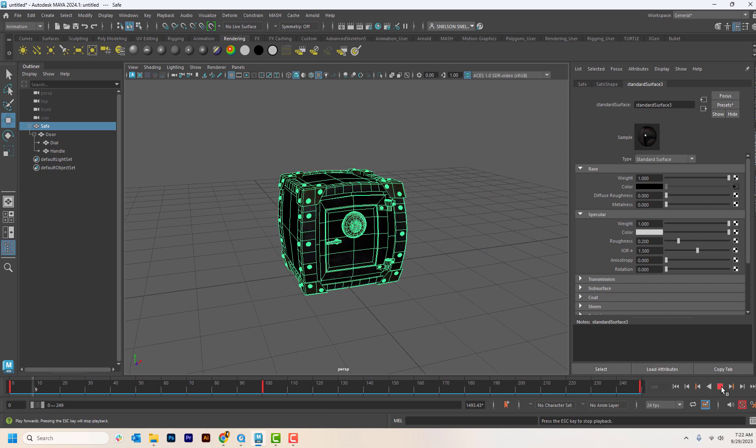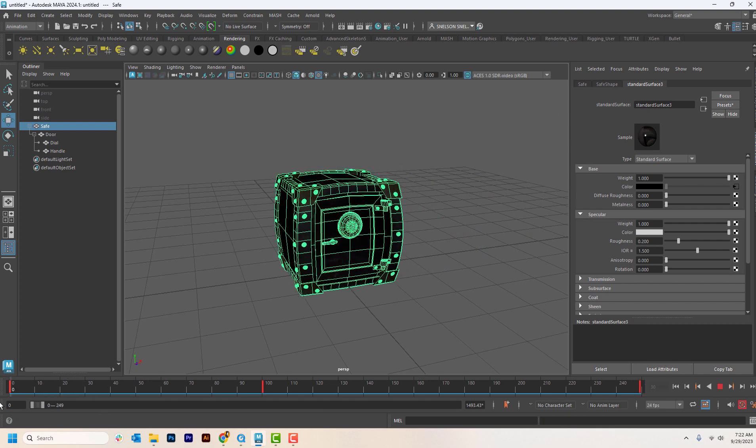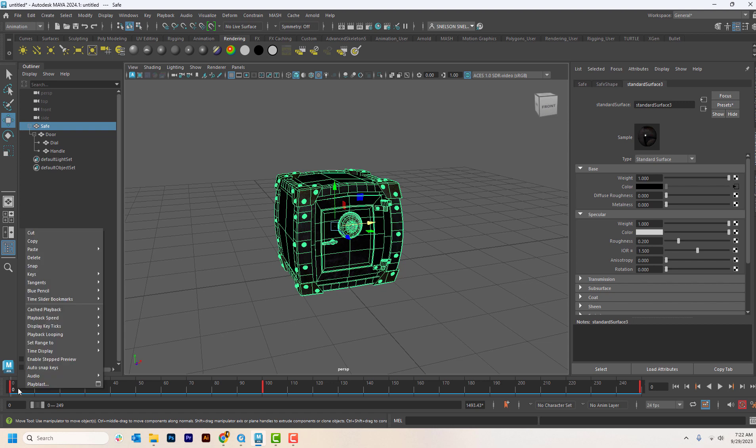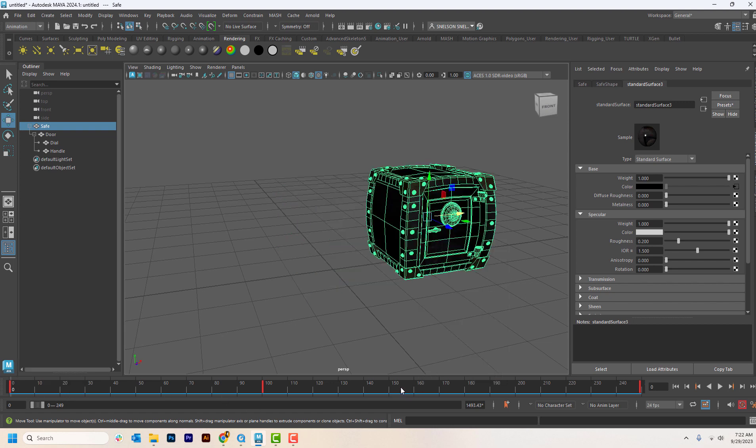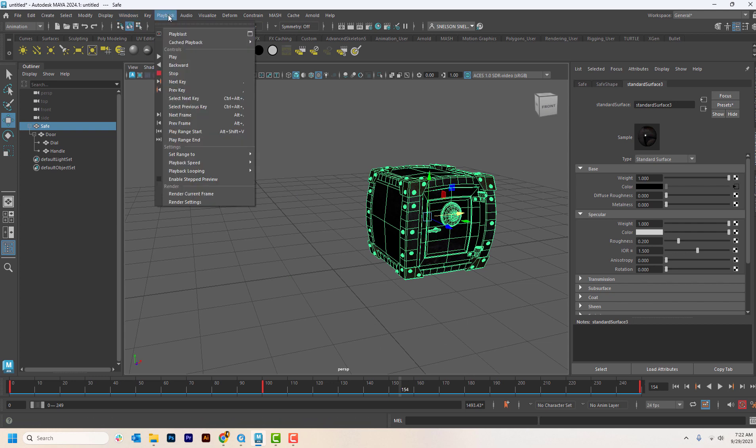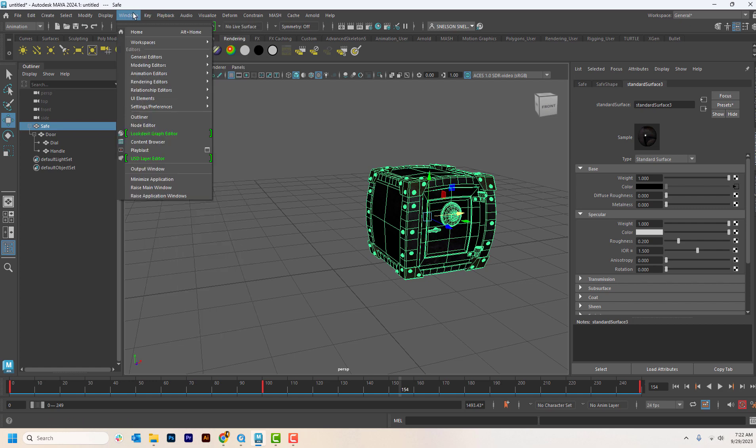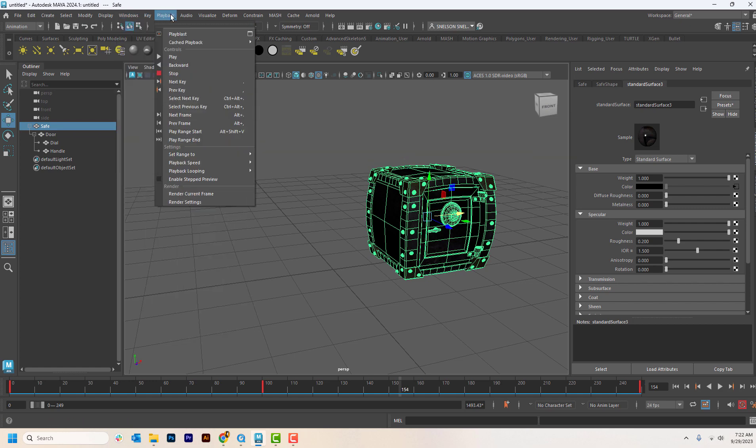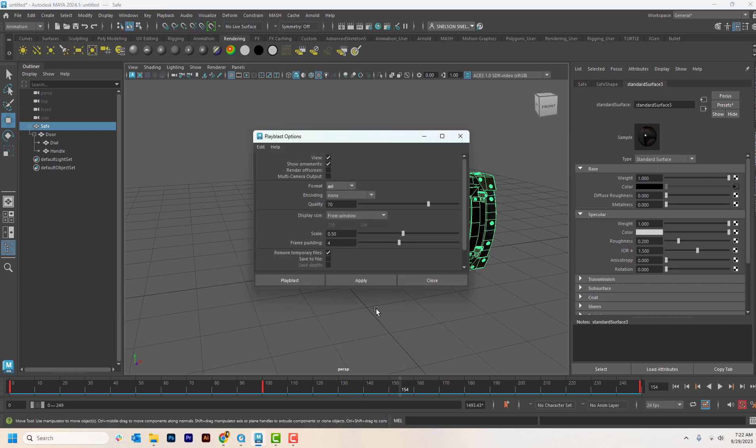So basically, like I can hit play here, right? And it plays this animation, but you need to turn this in to me. So I need you to save it as a playblast. So if you come in here, if you right click on the timeline down here, I think it's here too. But I always just click down here.